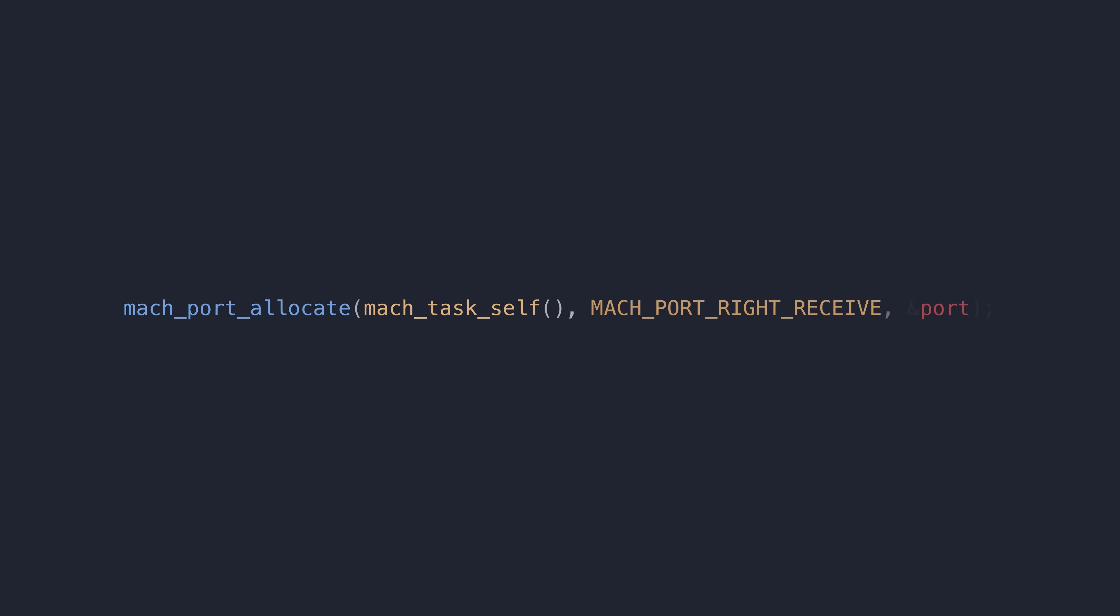They're conceptually quite similar to file descriptors. You can create a mach port in userland through a mach syscall like mach_port_allocate, and you'll be returned a 32-bit integer value. The raw value itself would be meaningless on its own, but when interpreted by the kernel, it is used as an index into a table of IPC port structures owned by your current process.